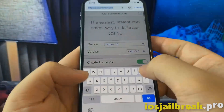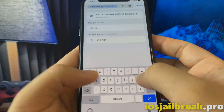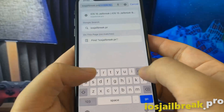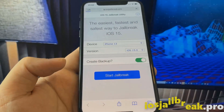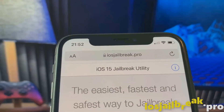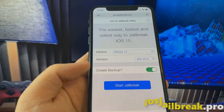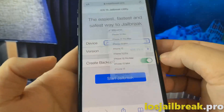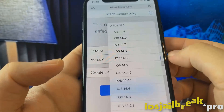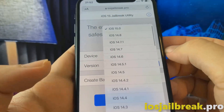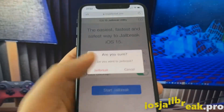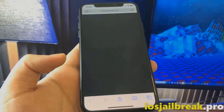To install iOS 15 jailbreak on your device, you need to open Safari browser and visit iOS jailbreak.pro. Once you are there, you need to select your device and version of iOS. In my case it's iPhone 10 running newest iOS 15. After doing this, click start jailbreak and confirm you want to proceed with the jailbreak.